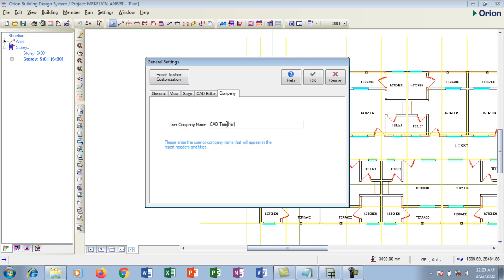Now this is important because this will appear on your calculation sheets, that is why it's good to write your company name here, the full name of your company name here. Now I am done with my basic settings so I'm going to click OK to finish the basic settings. So I'm going to click OK.